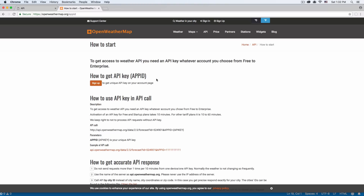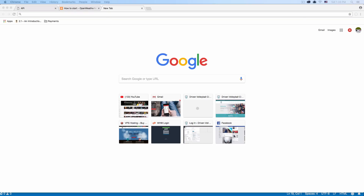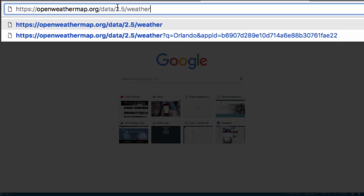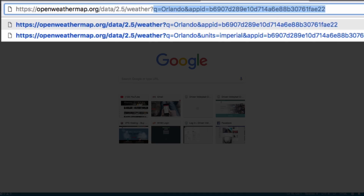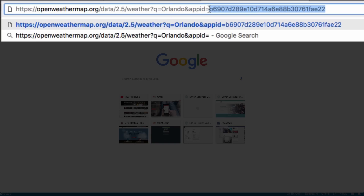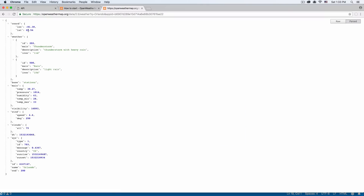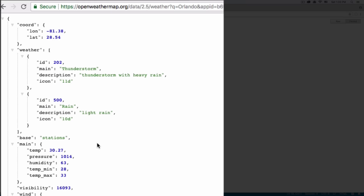Let's test the API and see if it works. I have the URL they provide right here. We need to add question mark q equals to whatever city — I live in Orlando so it's Orlando — and then ampersand appid equals to whatever API key they gave you. That's mine, don't try to use mine because it won't work for you. I'll hit Enter and here we go — I have all the data from the current weather in Orlando.